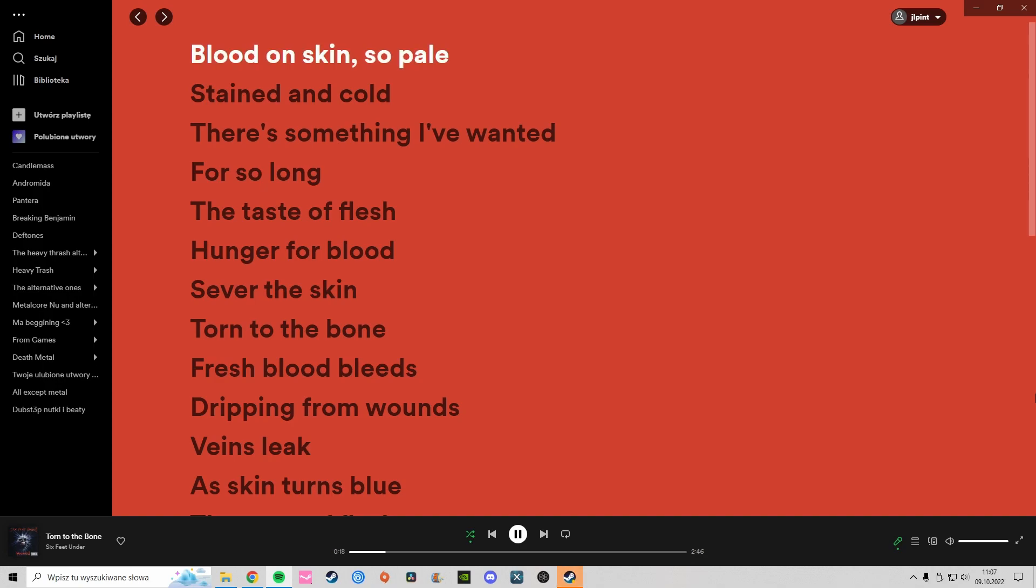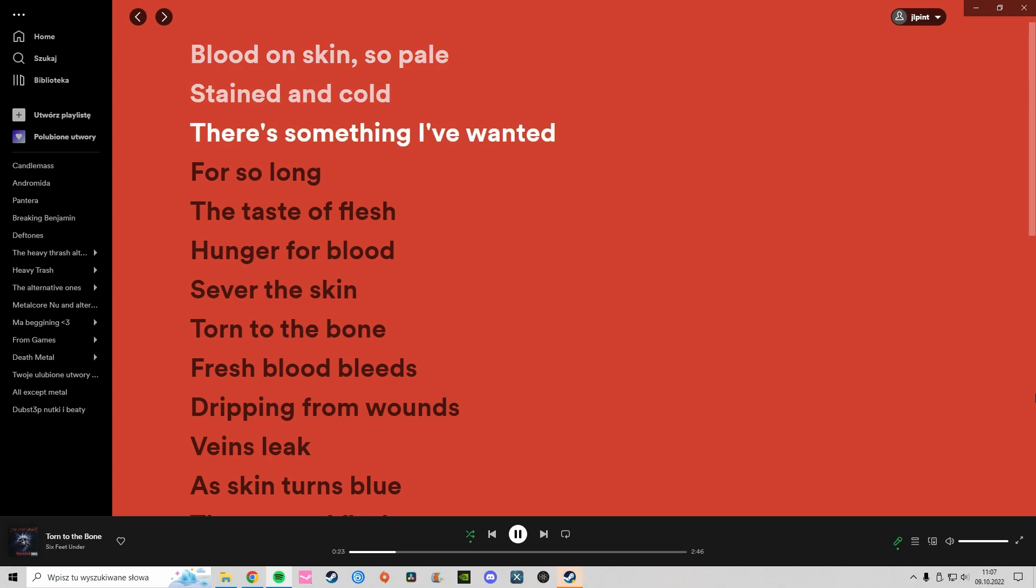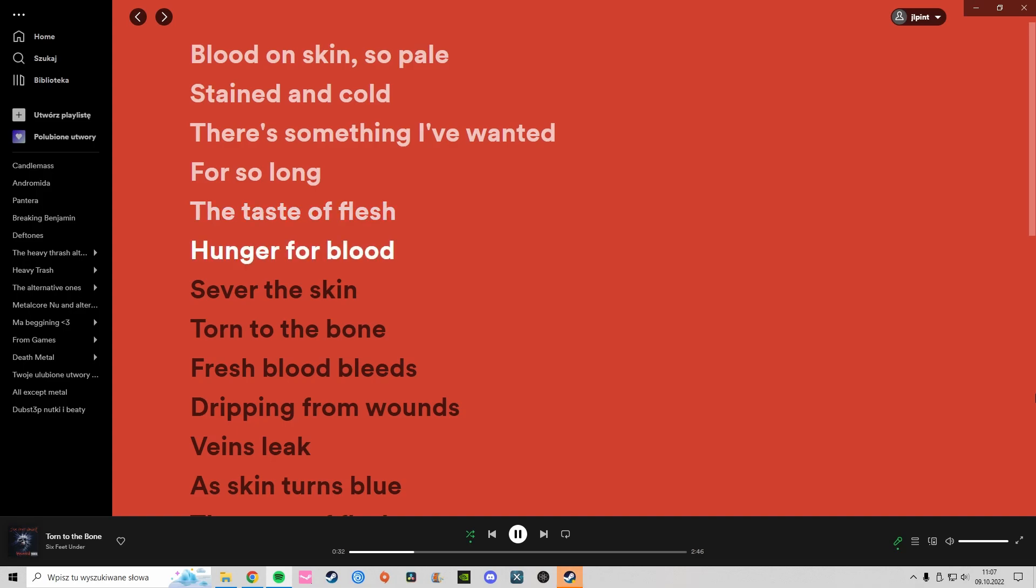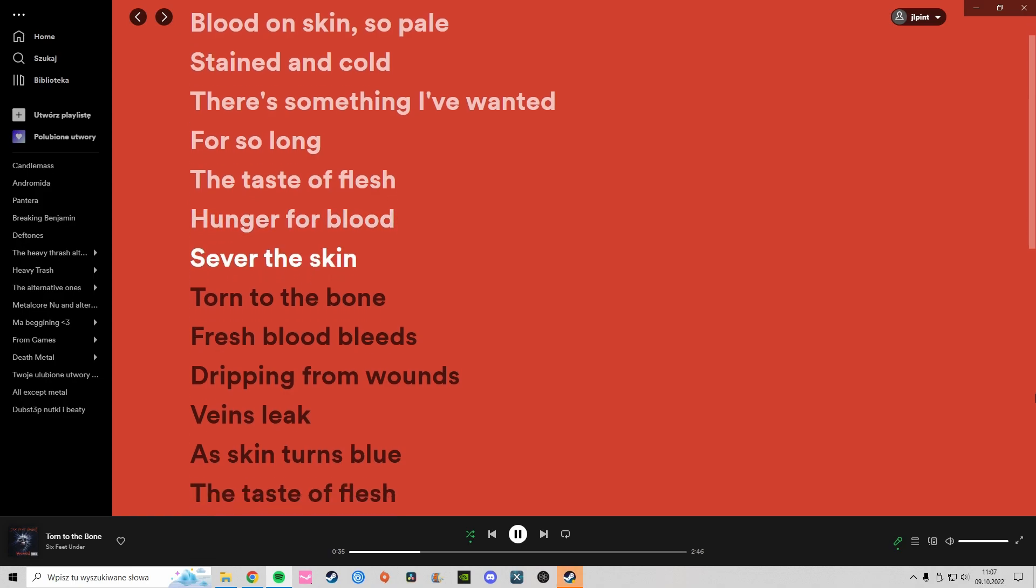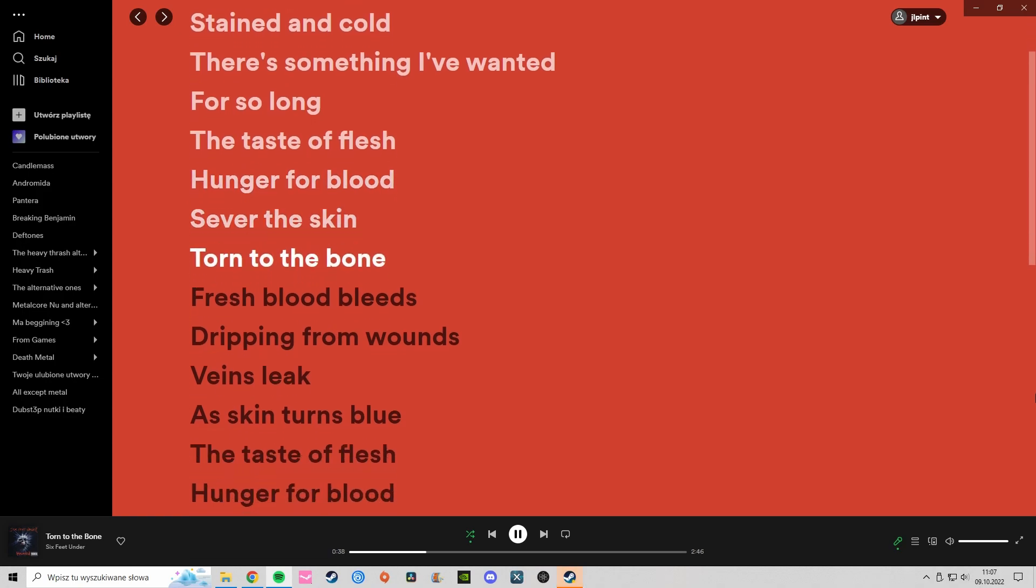Blood on skin, so pale, stained and cold. There's something I've wanted for so long. The taste of flesh, hunger for blood, sever the skin, torn to the bone.